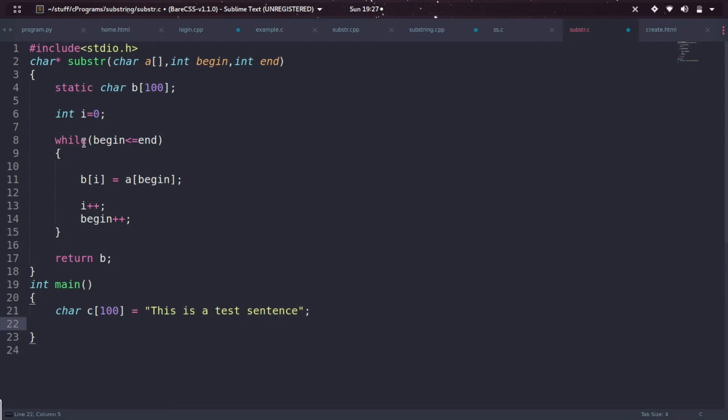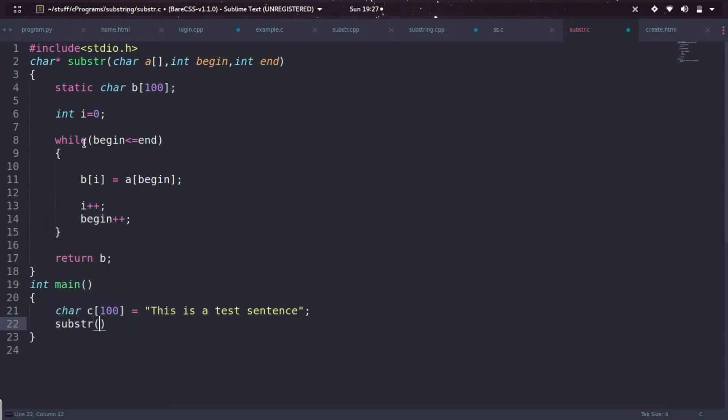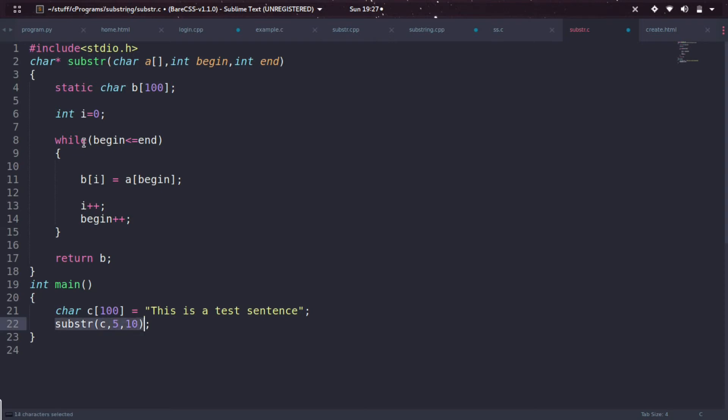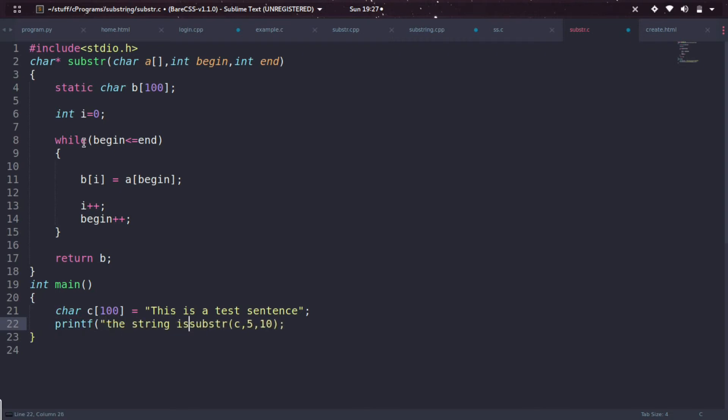Let me invoke it by just passing the variables - substring is my function name, starting from index 5 to 10, and the character array is c. I'm directly printing out this returned string by using printf - "the string is %s" to make a new line.